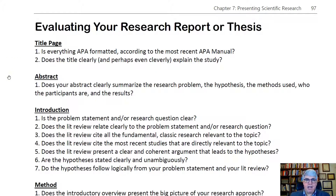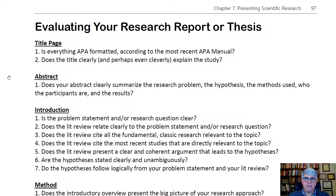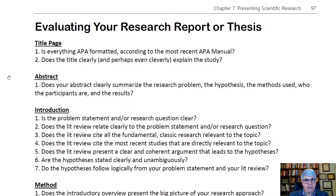In the abstract, does it clearly summarize everything — the research problem, the hypothesis, the methods used, who the participants are, the results, and the implications? It's especially important to have the results there, because that's what people are looking for to determine if this is a useful study. Most people won't read more than the abstract.